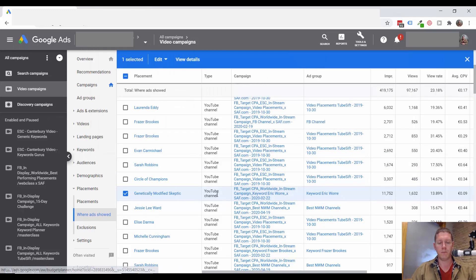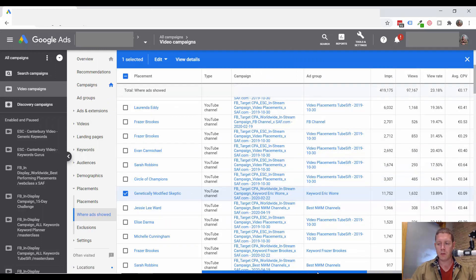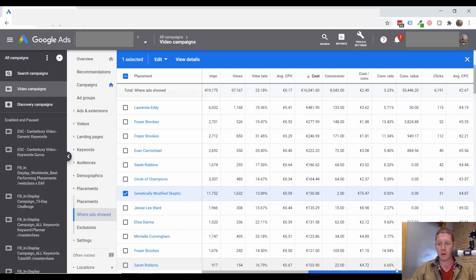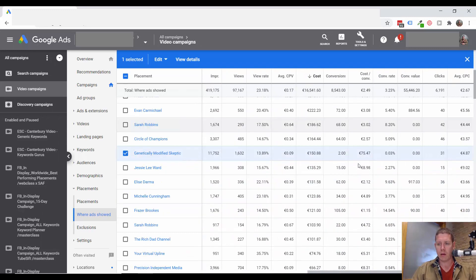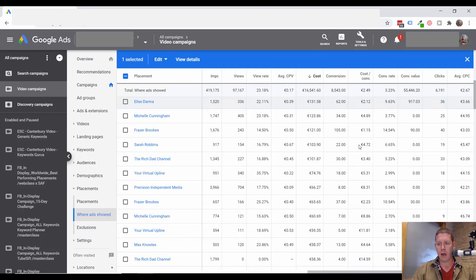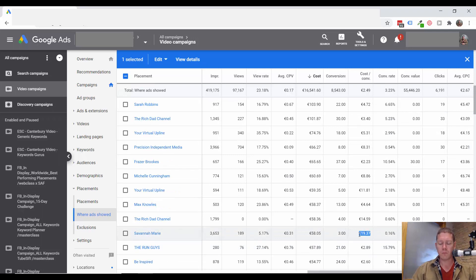So rather than going through and excluding one by one from each campaign, I'd recommend making a list. This is one thing to look for: channels with a high cost per conversion compared to your average.